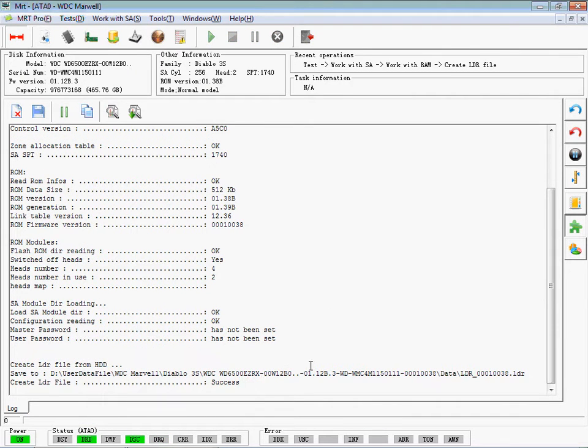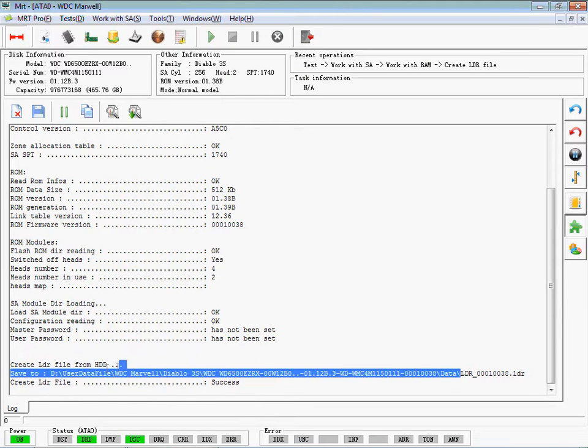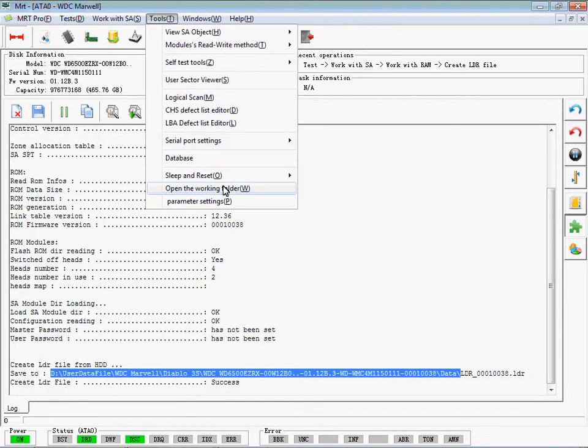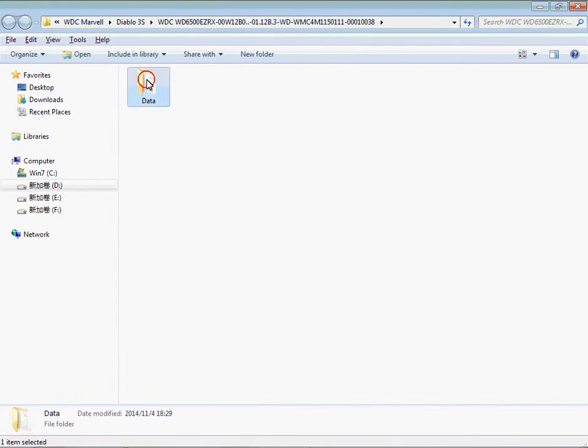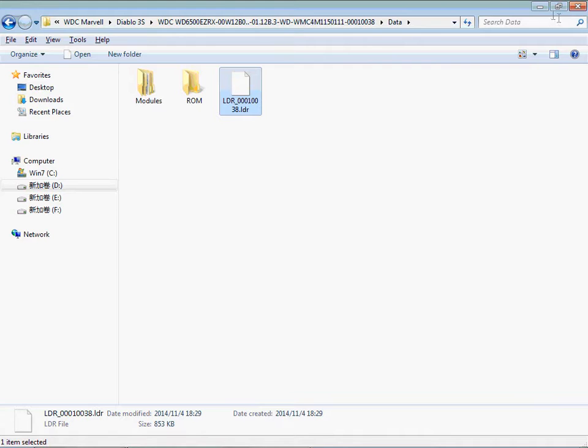LDR is successfully created. Open the working folder. This is the LDR file we just created.